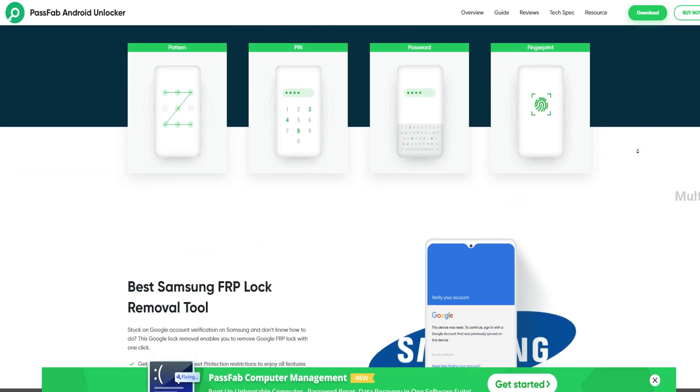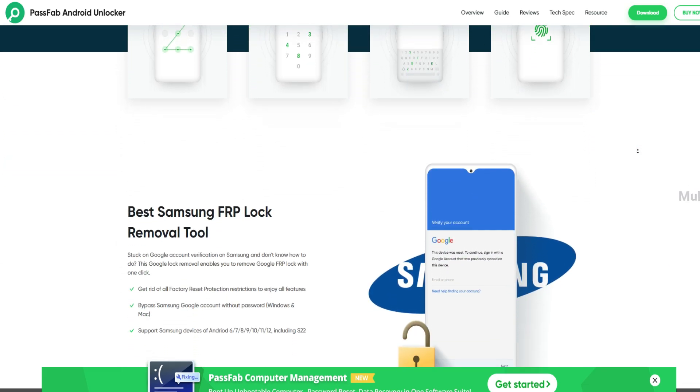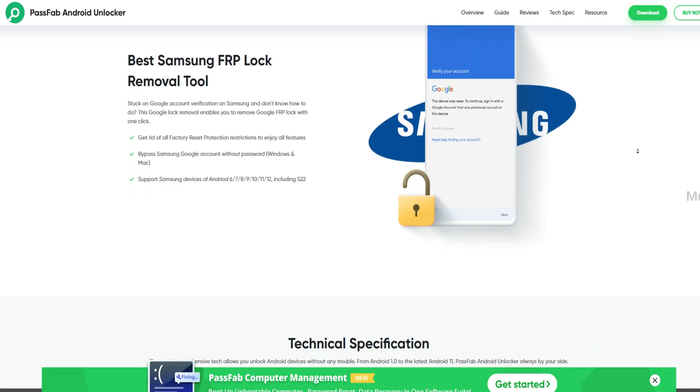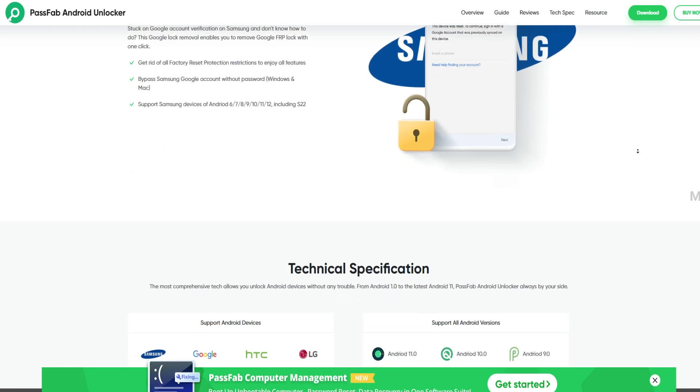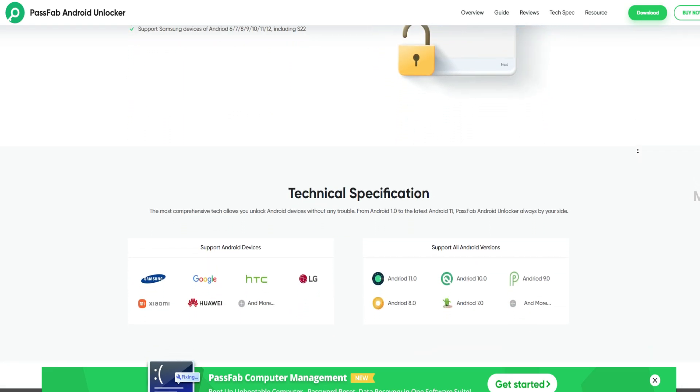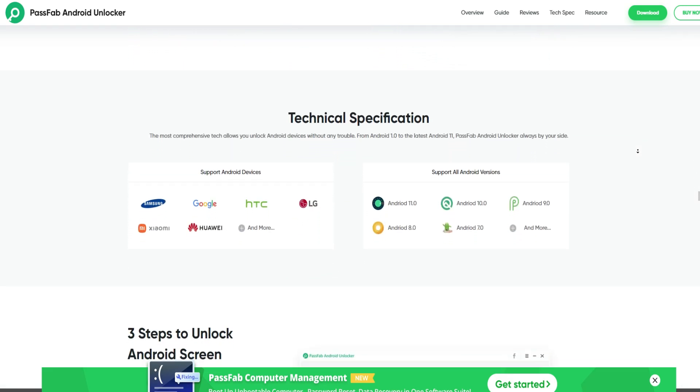I'll drop a link in the description. Do check it out—you might need it. See you in the next one.